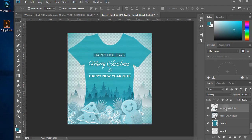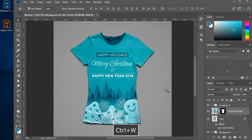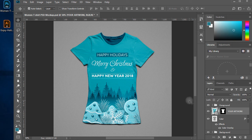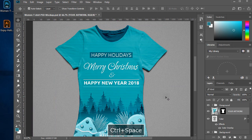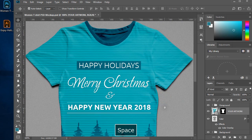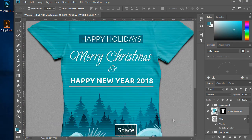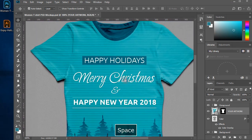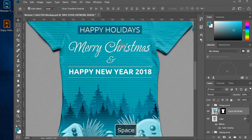Now it's done and you have a great women t-shirt artwork ready to send to your clients and impress them with a real-time preview of the t-shirt design. Wishing you all very Happy Holidays, Merry Christmas, and Happy New Year 2018 from Creative Alleys. Subscribe to our channel to get more creative videos or visit www.creativealleys.com to get free design and development resources.